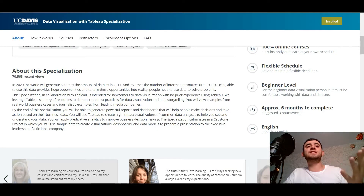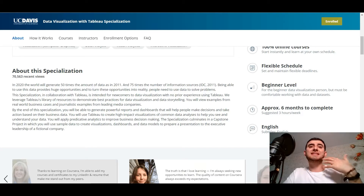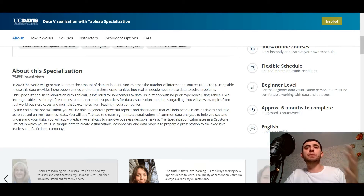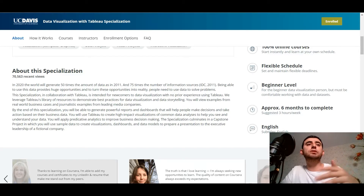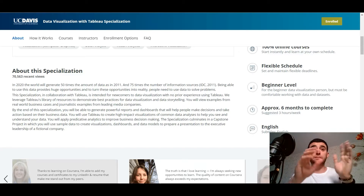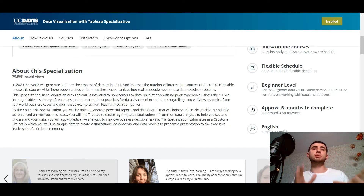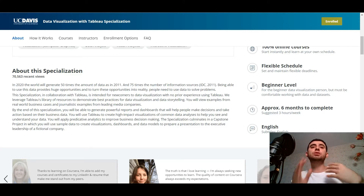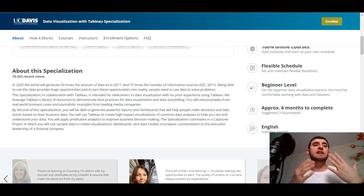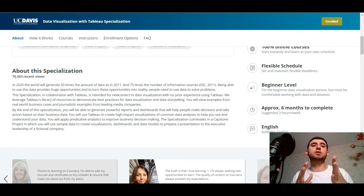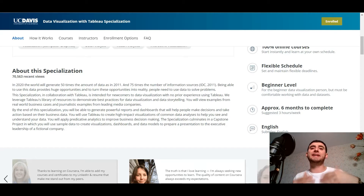About the specialization: in 2020 the world will generate 50 times the amount of data as in 2011, and 75 times the number of information sources. Being able to use this data provides huge opportunities, and to turn these opportunities into reality, people need to use data to solve problems. This specialization, in collaboration with Tableau, is intended for newcomers to data visualization with no prior experience using Tableau.